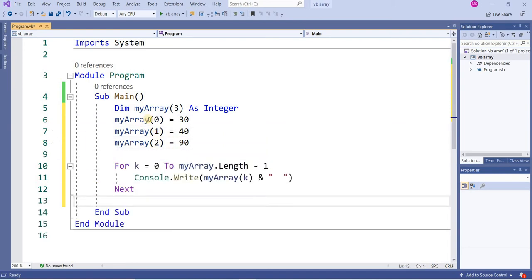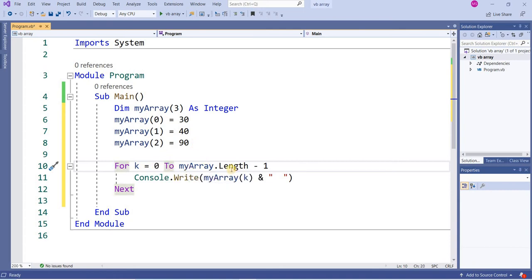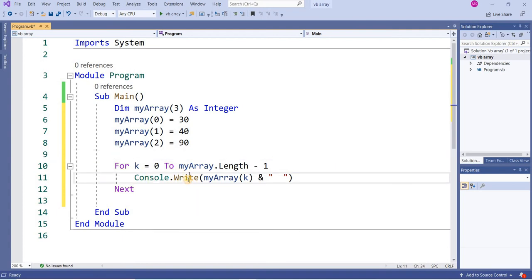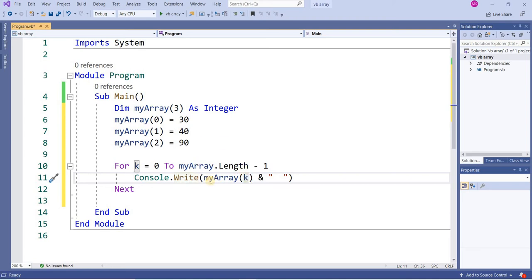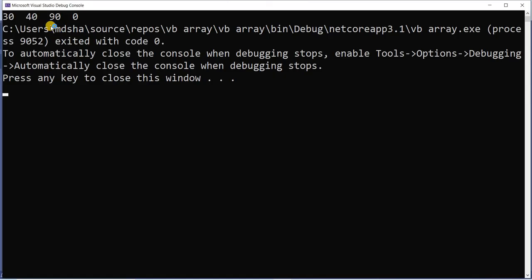If I want to show the output of the array, I have written a loop: for k equal to 0 to myArray.Length minus 1, and I will write console.writeline myArray(k) where k is the index because I am controlling the loop by using variable k. Now I want to run this program and check the output.